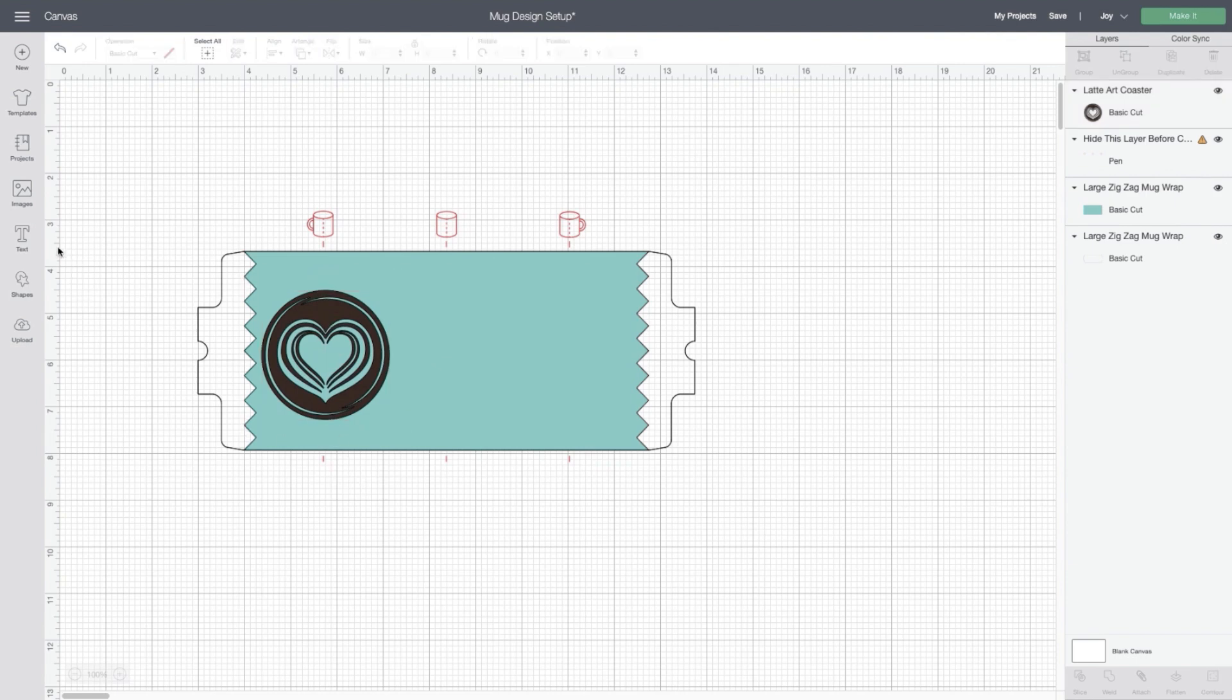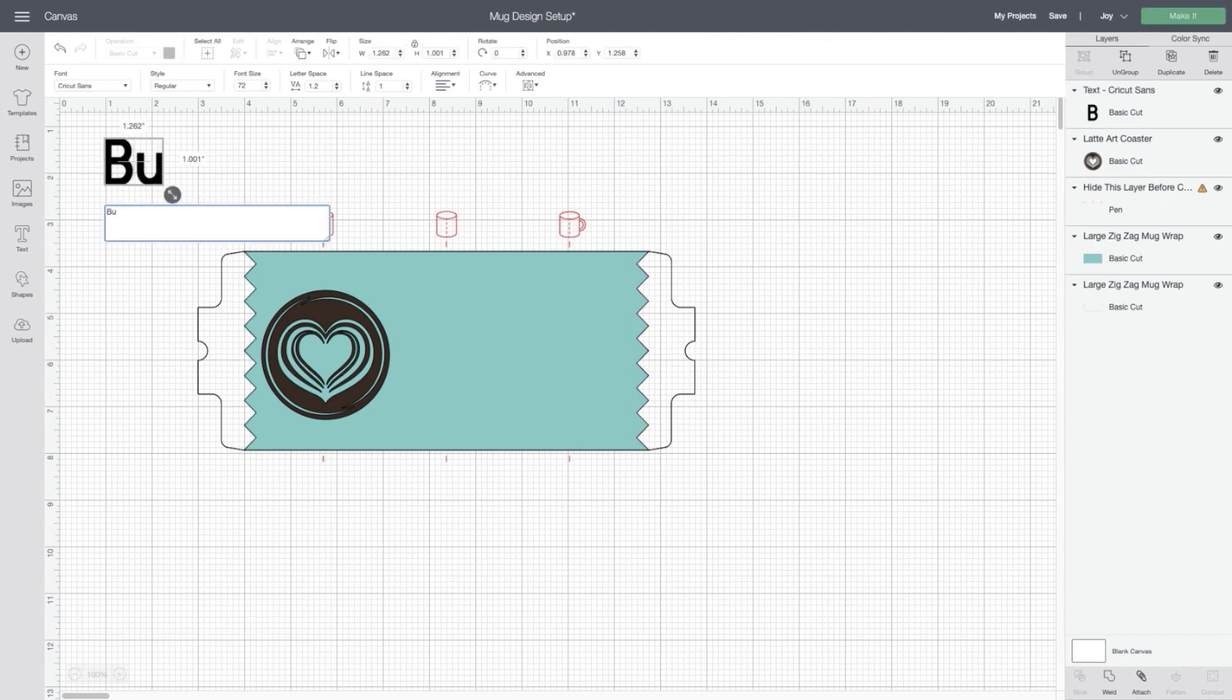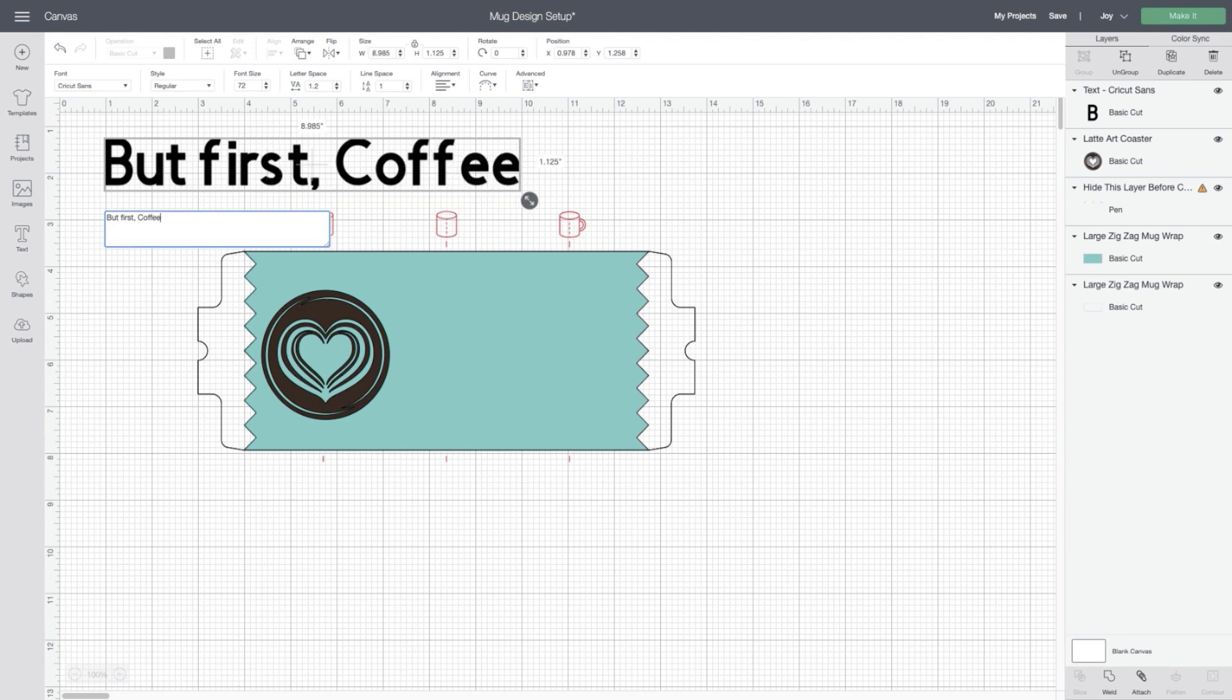You'll see I've aligned it with the red mug on top of this template. You'll learn more about these templates in other infusible ink videos, but this one's focused on images and fonts.